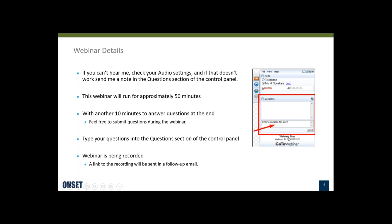Just a little bit of housekeeping to get started: I'm going to try to cover this in about 50 minutes and leave about 10 minutes for questions at the end. You can feel free to submit questions as we go along. I may address some of those questions during the webinar if it's an appropriate time, but others I'll save for the question and answer session at the end.